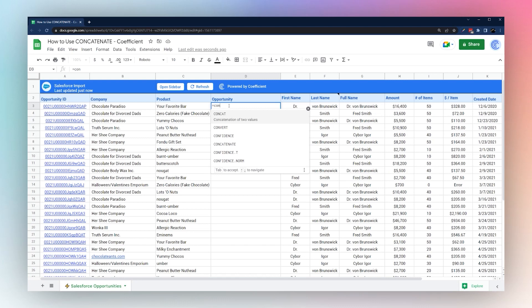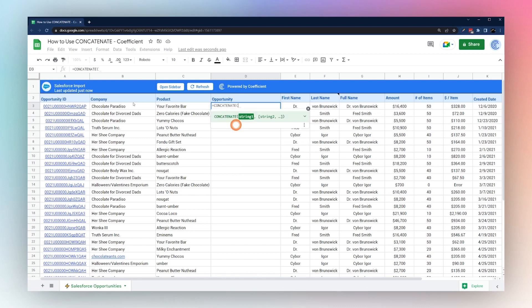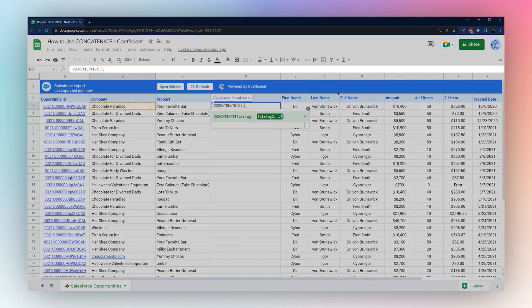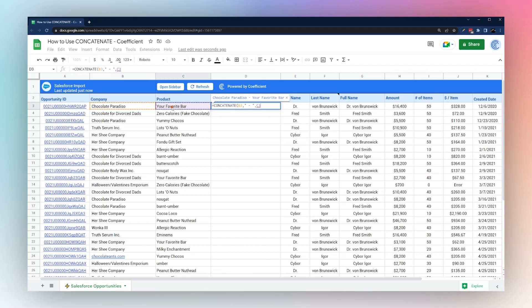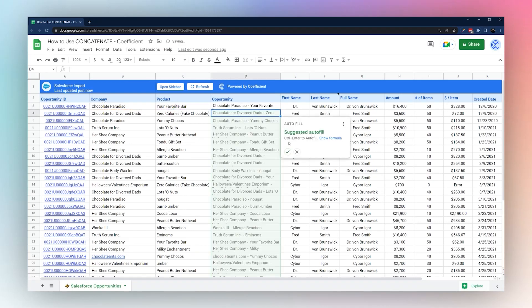We can open our concatenate formula again. Grab our company. Now instead of a blank space we actually want a dash but I think we want a space on either side as well. So we're going to go ahead and make that in there as well.